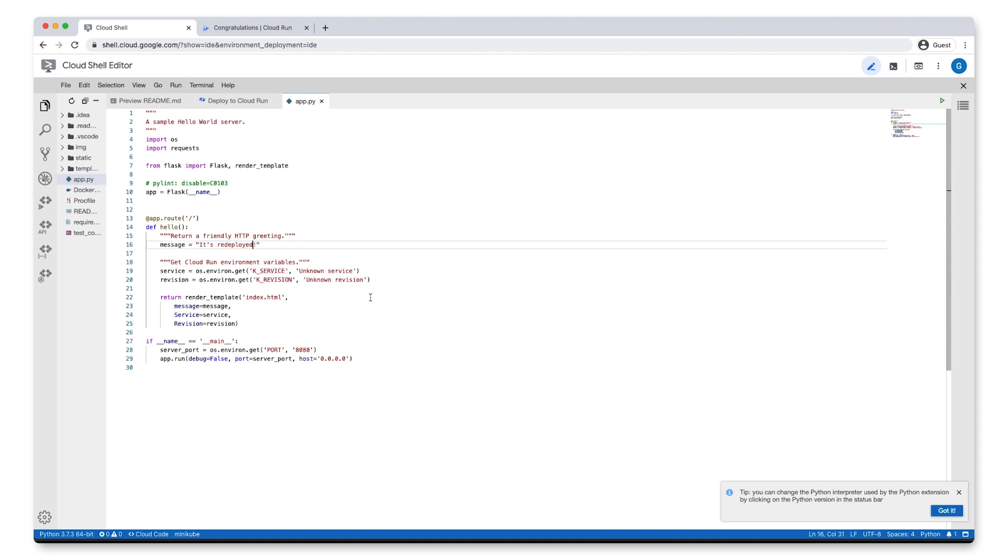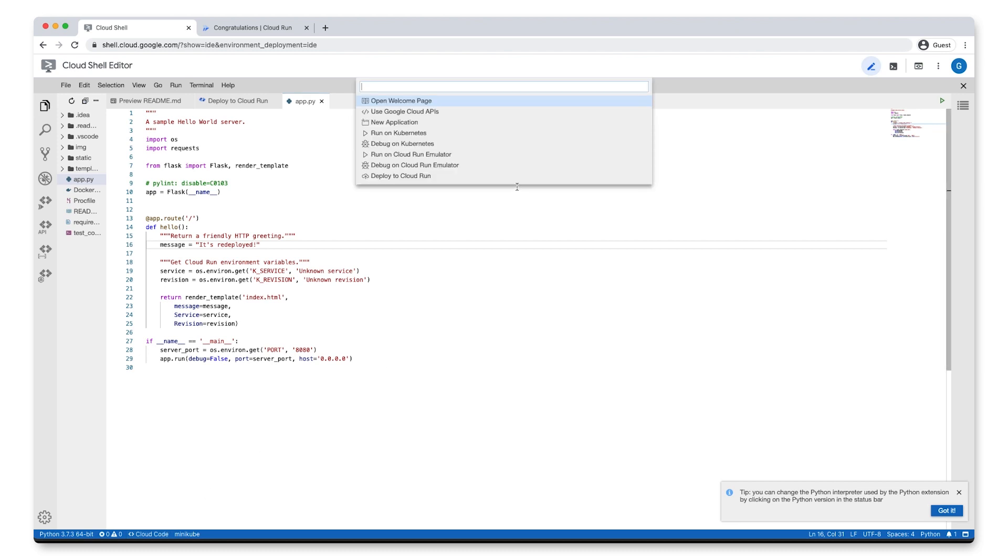Cloud Shell Editor automatically saves all file changes. Once we make our changes, we can head back down to Cloud Code down in the status bar. Once again, let's click Deploy to Cloud Run.